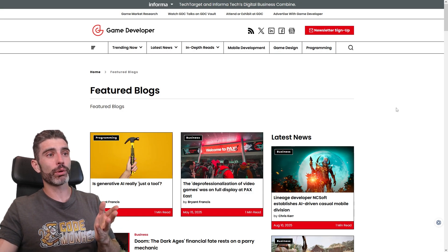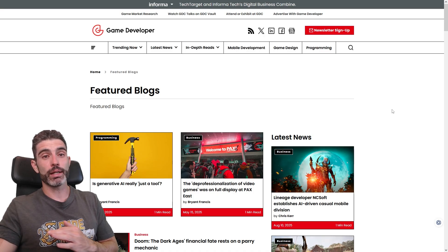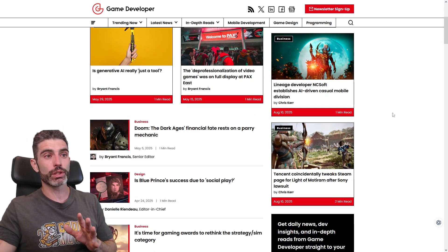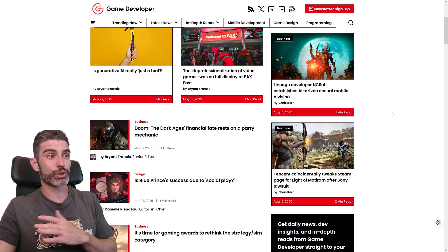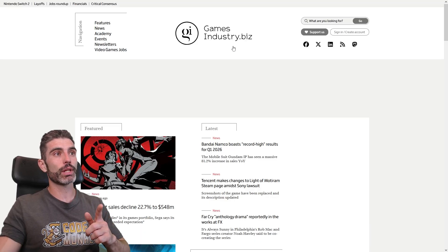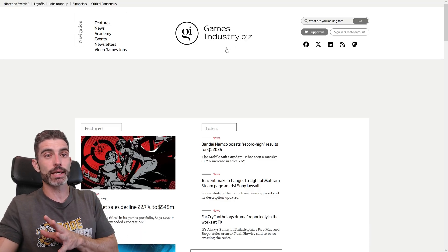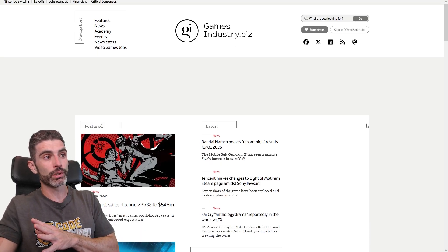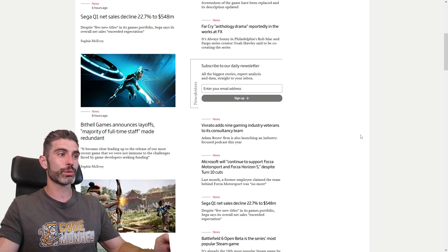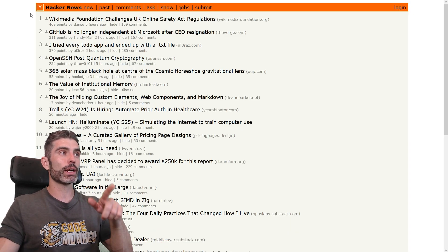Next, I check GameDeveloper.com — this is what used to be called Gamasutra. It's been an excellent website with all sorts of interesting news for pretty much 20 years. Another excellent one is GamesIndustry.biz — if you want to keep up to date with the state of the industry in general, definitely check that out for all the latest news. And for more tech-specific stuff, you've got Hacker News.